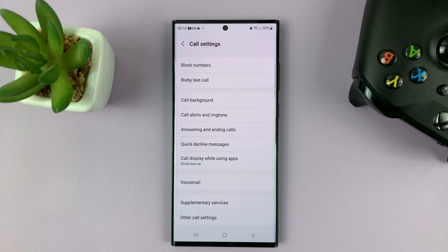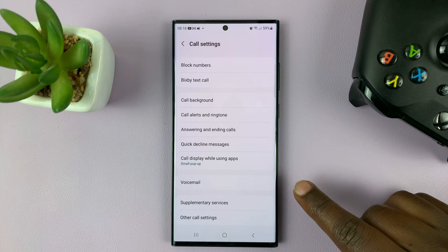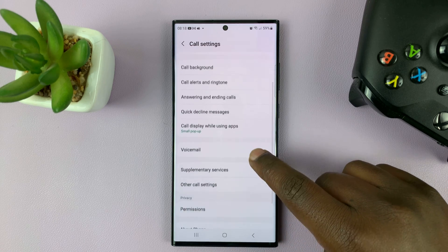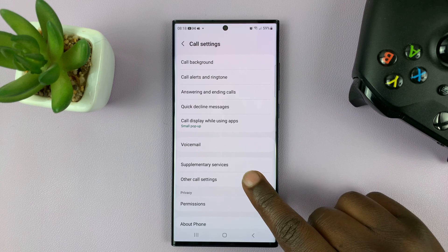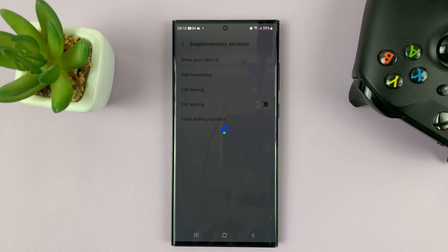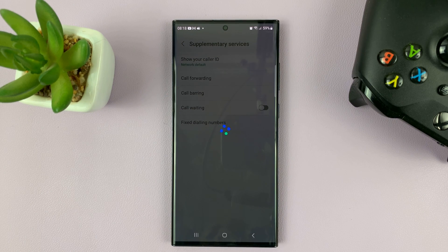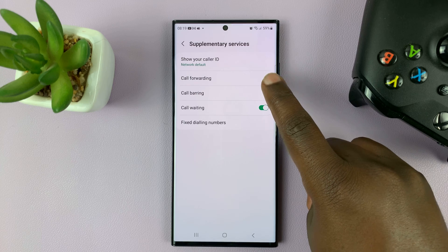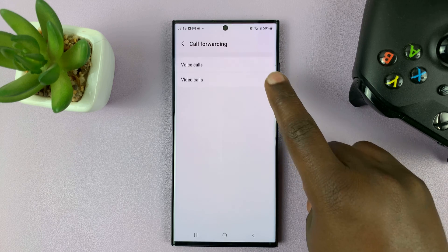On the call settings page, just go down to supplementary services and tap on that. Then give it a couple of seconds to load the current status, and then go to call forwarding.